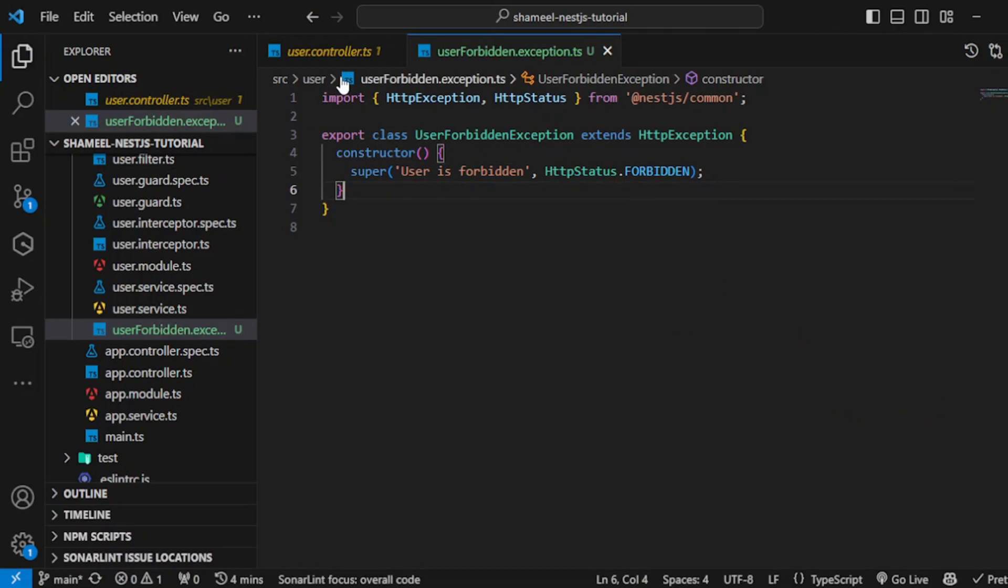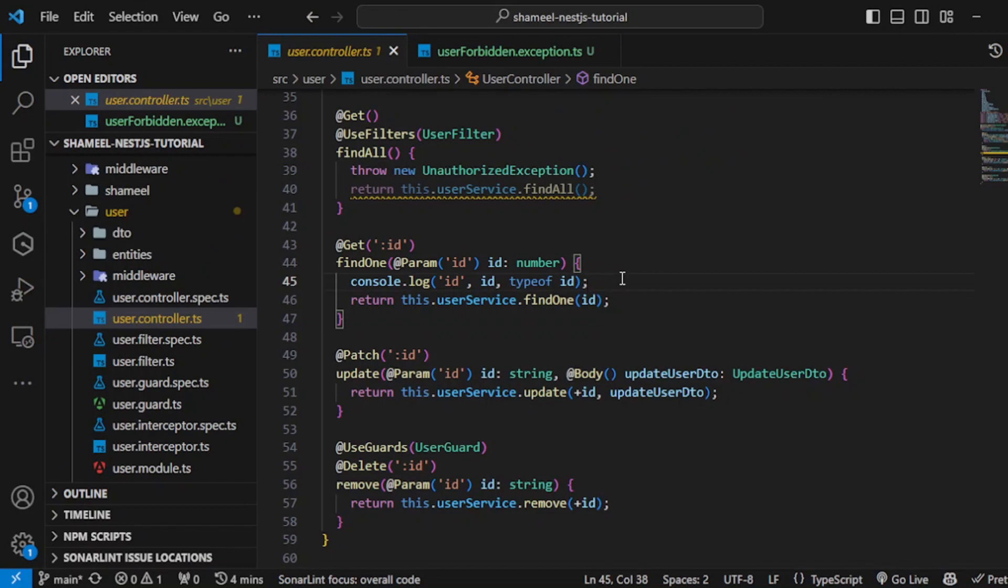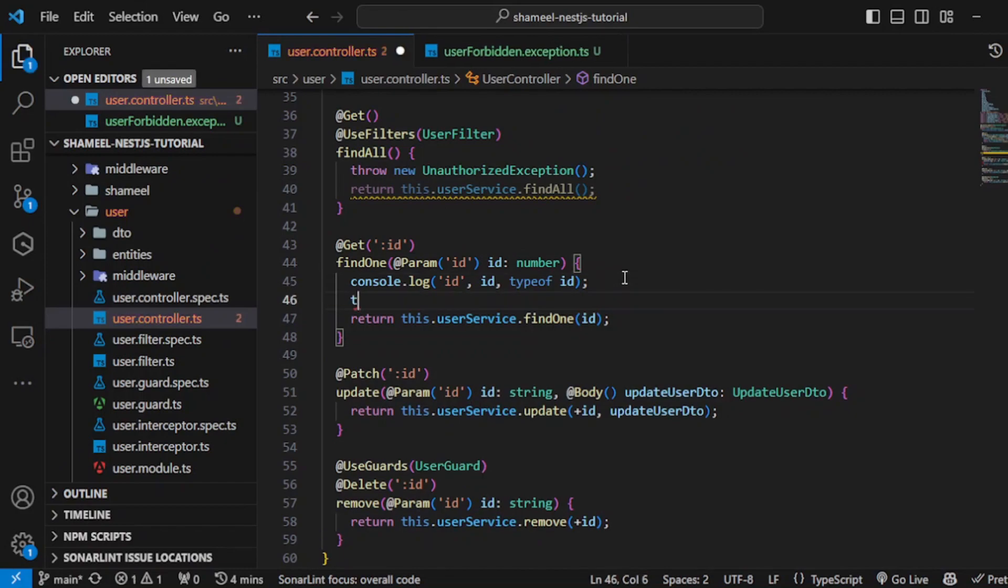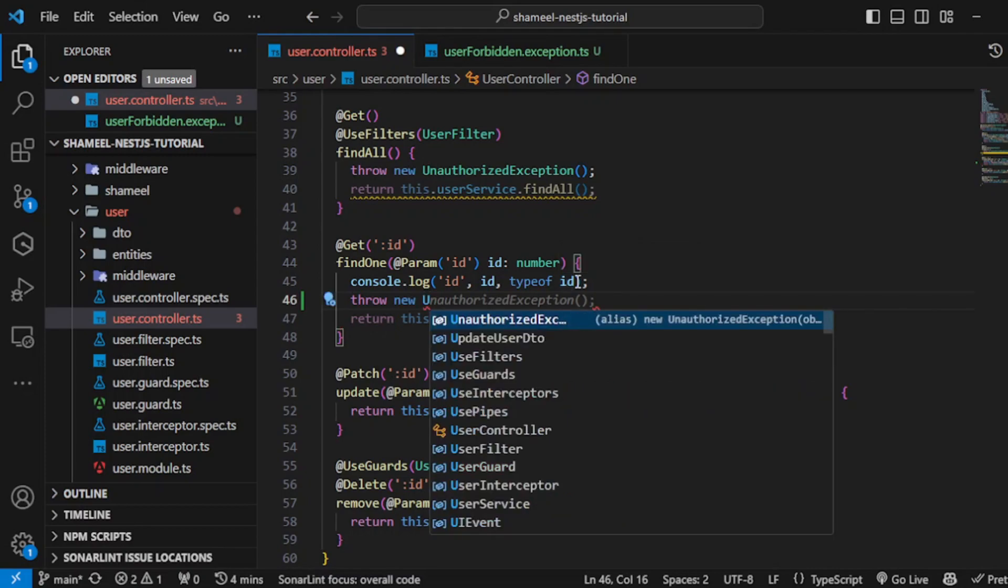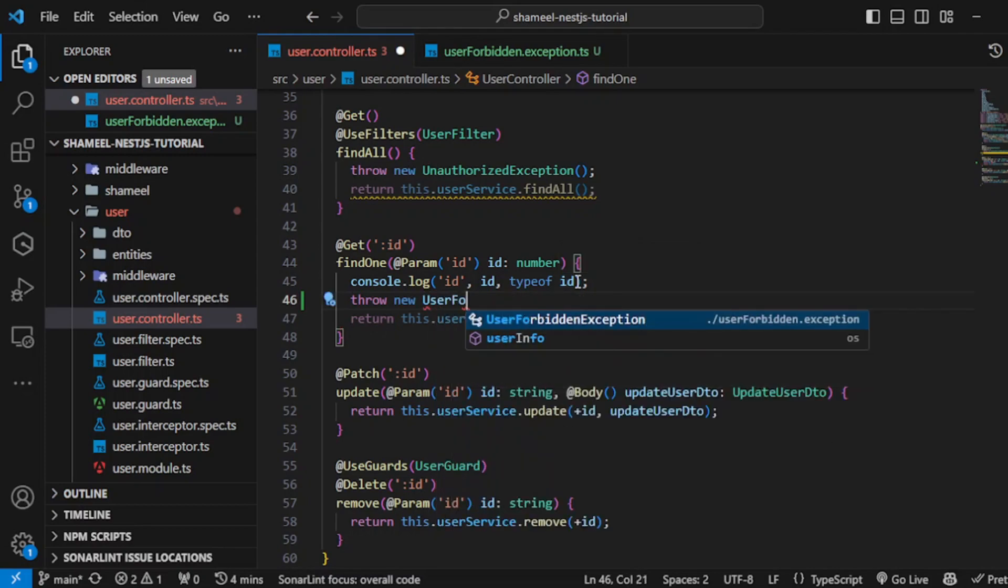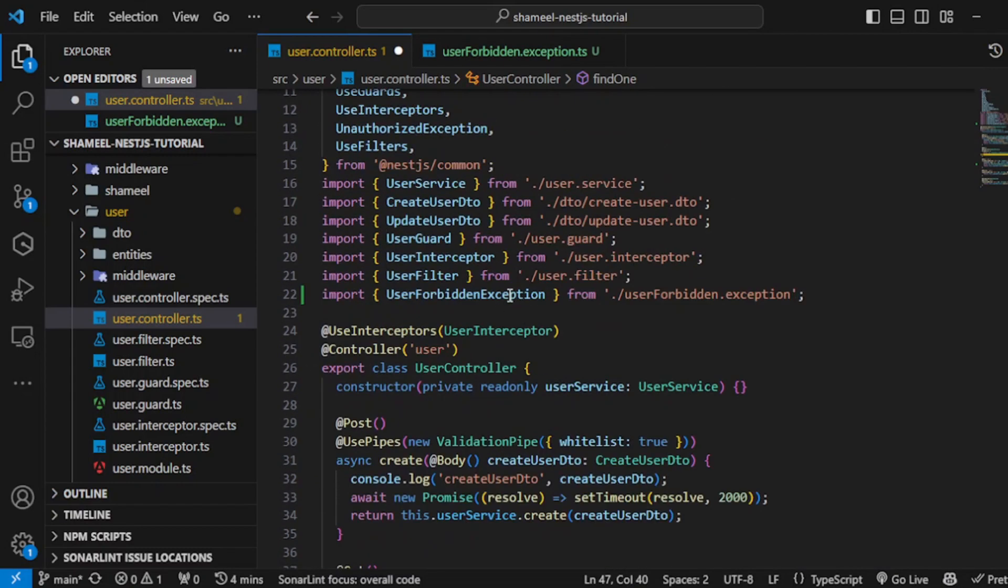Now let's try to throw this here. Go here and say throw new user forbidden exception. That's it. This is now imported over here as well. Hit save.